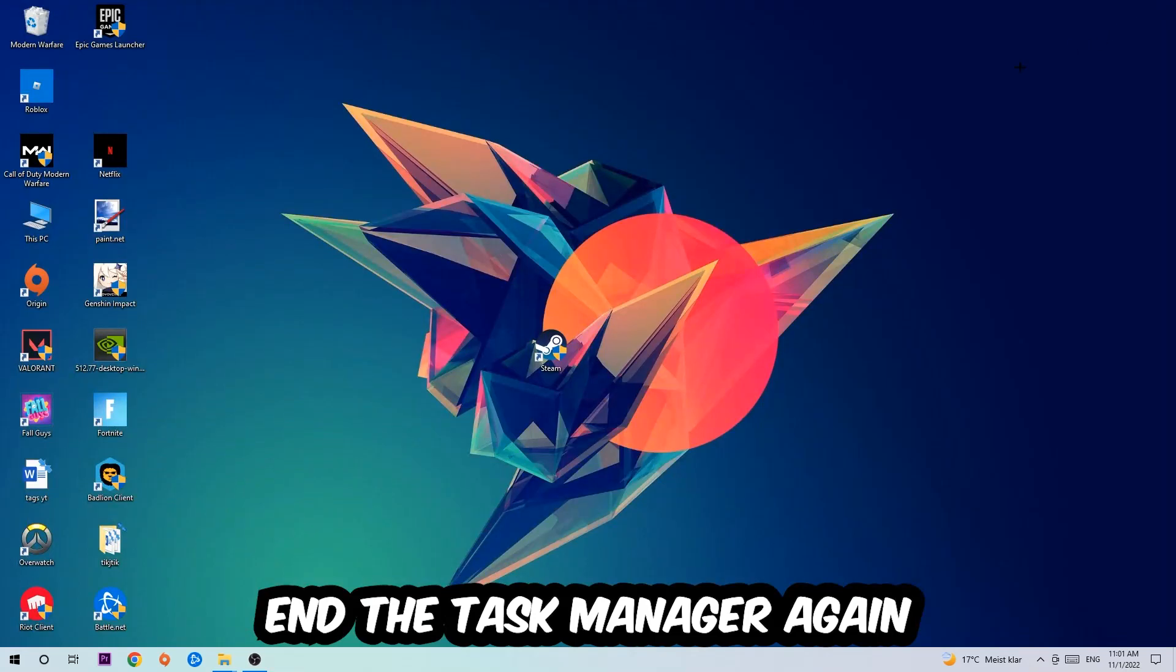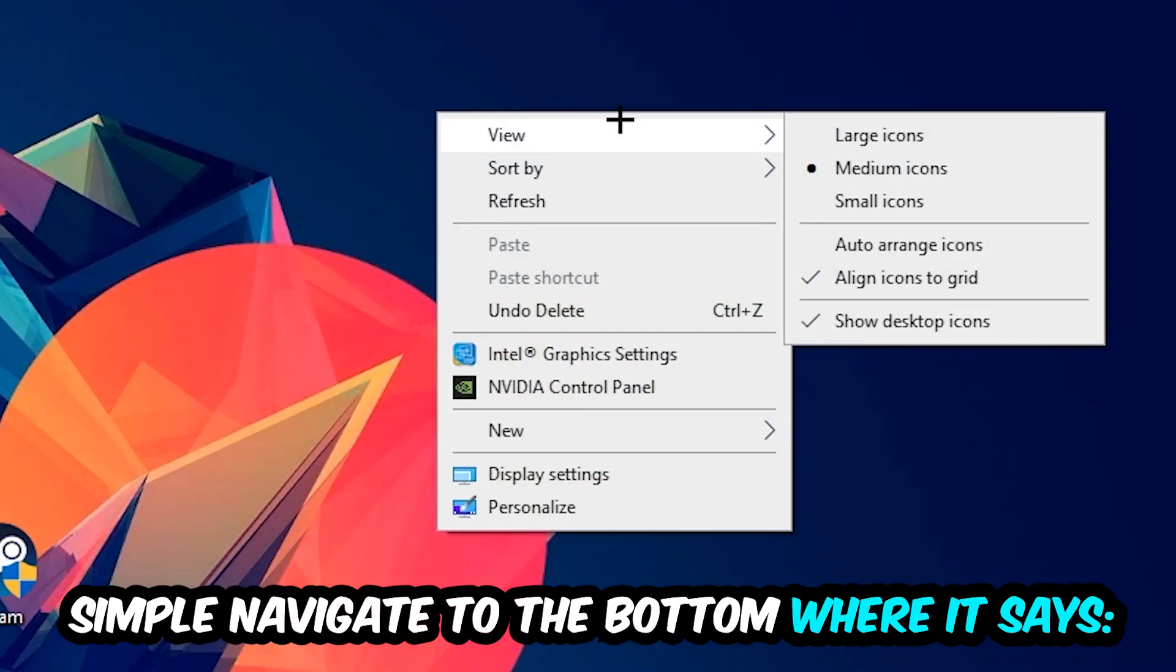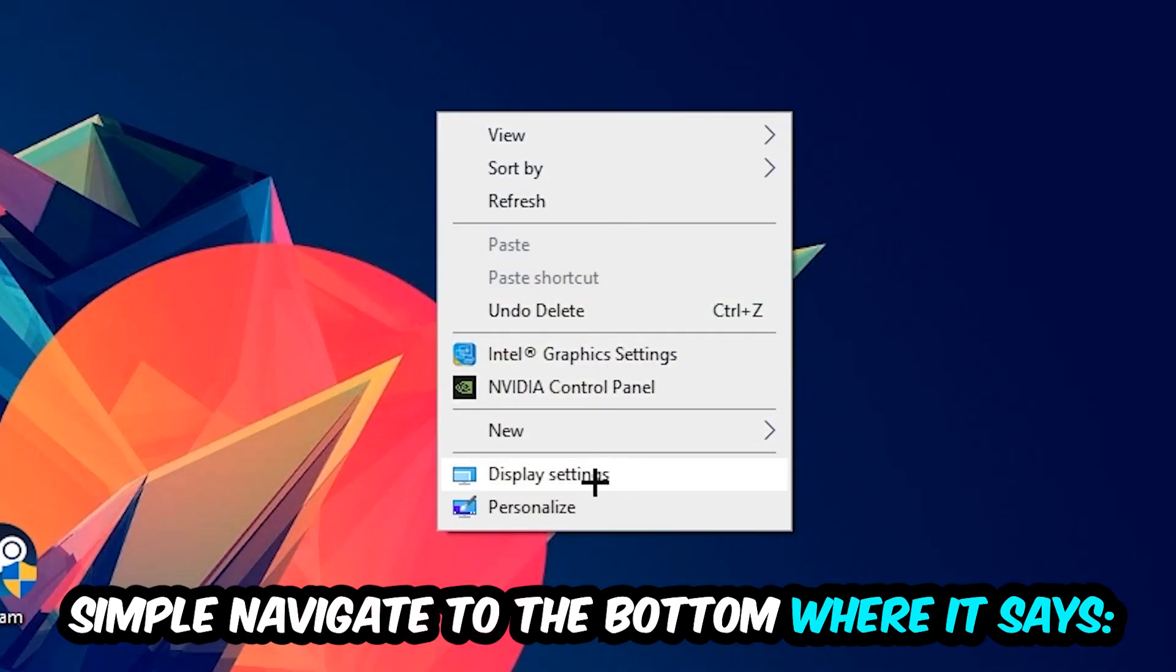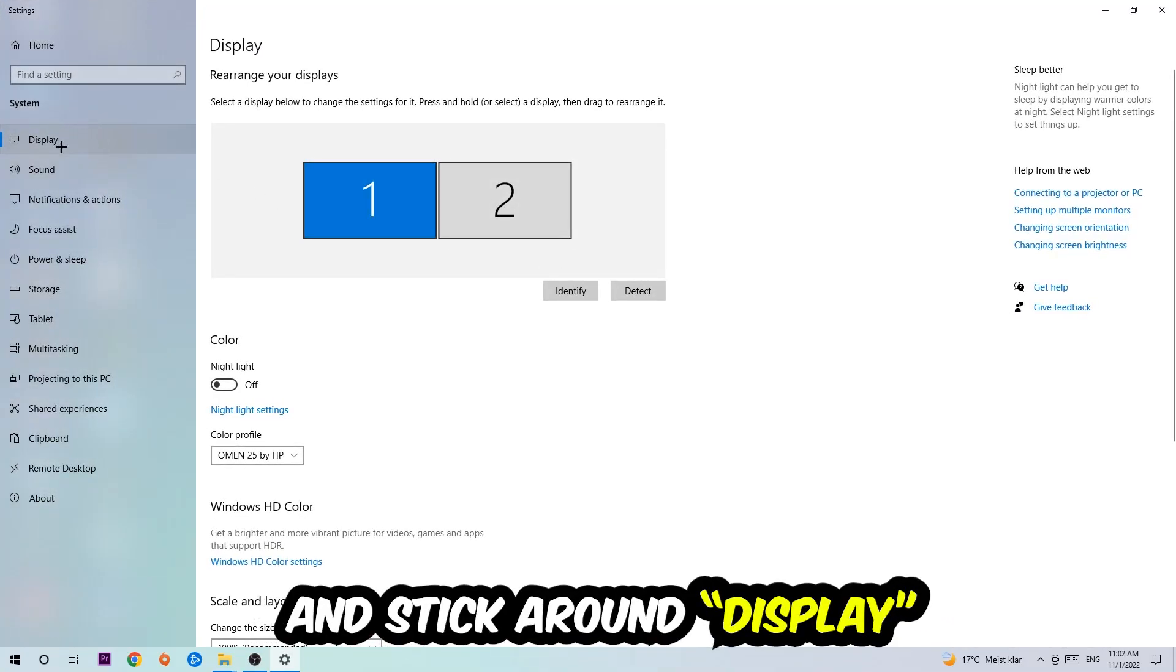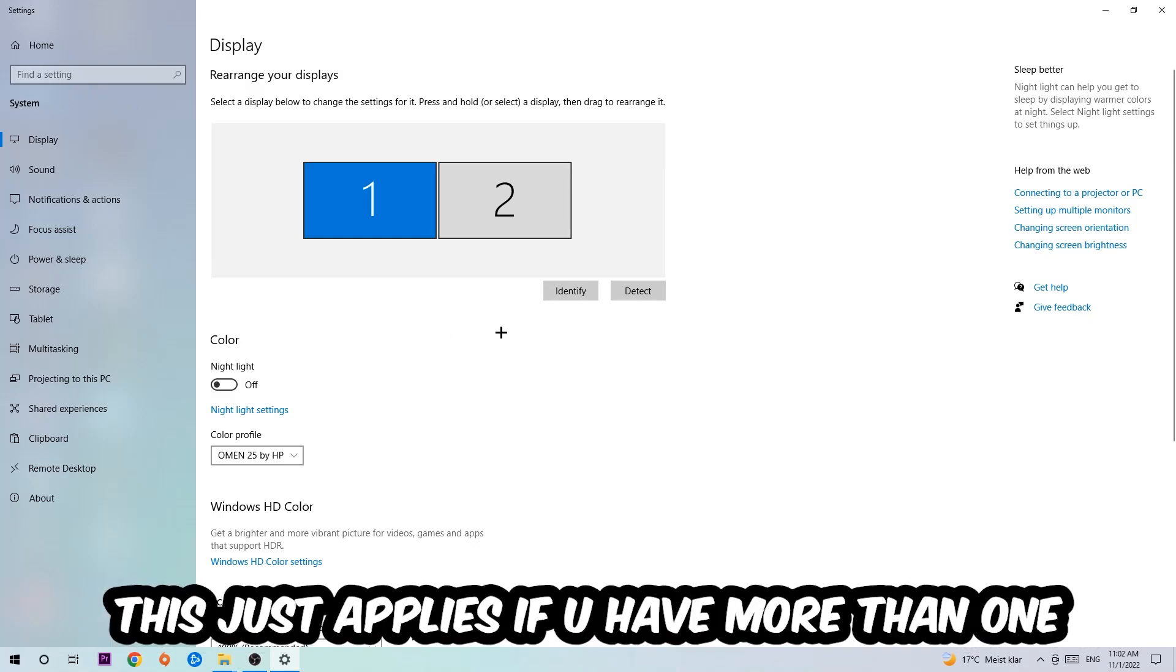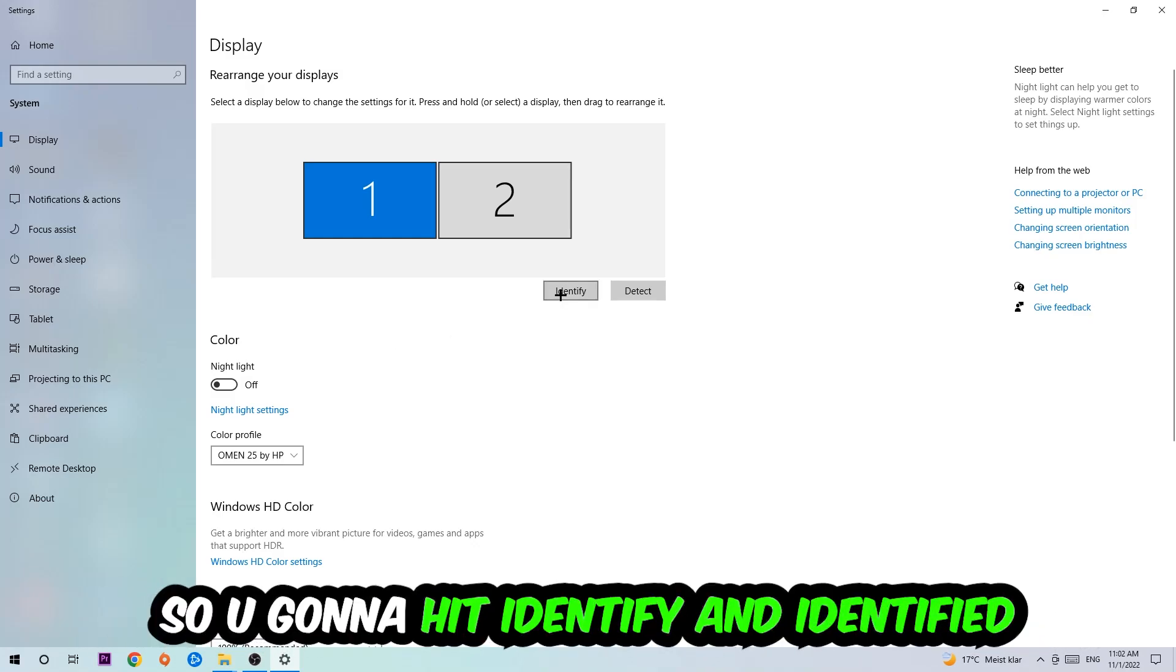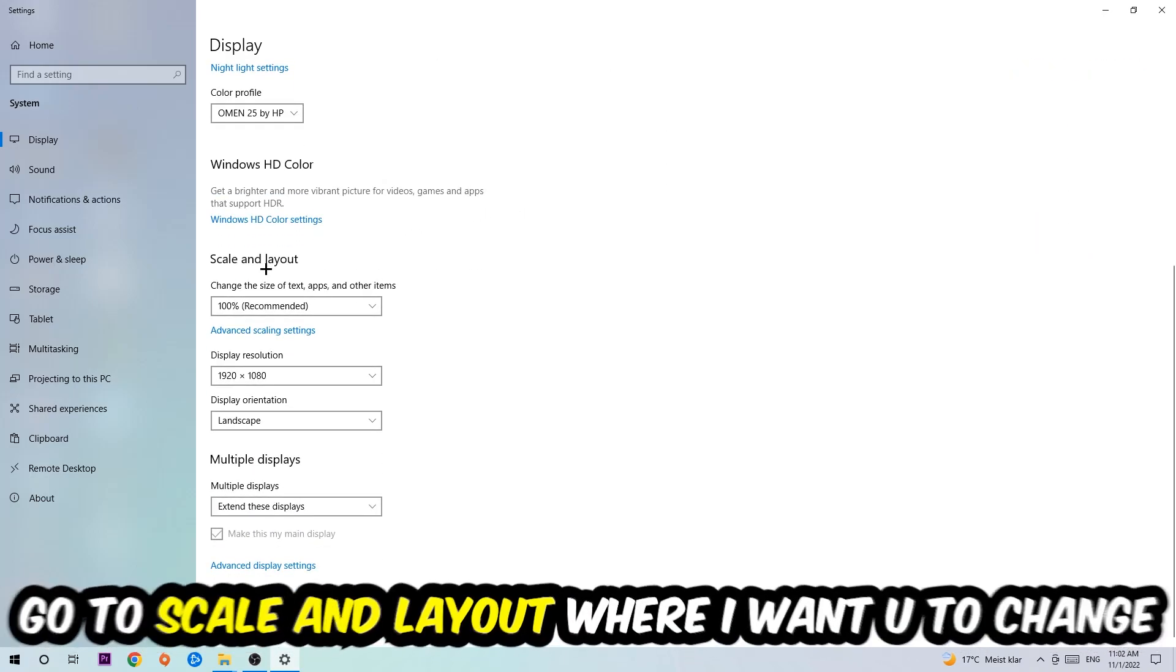Afterwards, search for an empty spot on your monitor or desktop. You're going to right click and simply navigate to the very bottom where it says Display Settings. We're going to hit that and stick around Display. The first step is going to be to identify which your main monitor is, and obviously this just applies if you have more than one. So you're going to hit Identify and identify it.